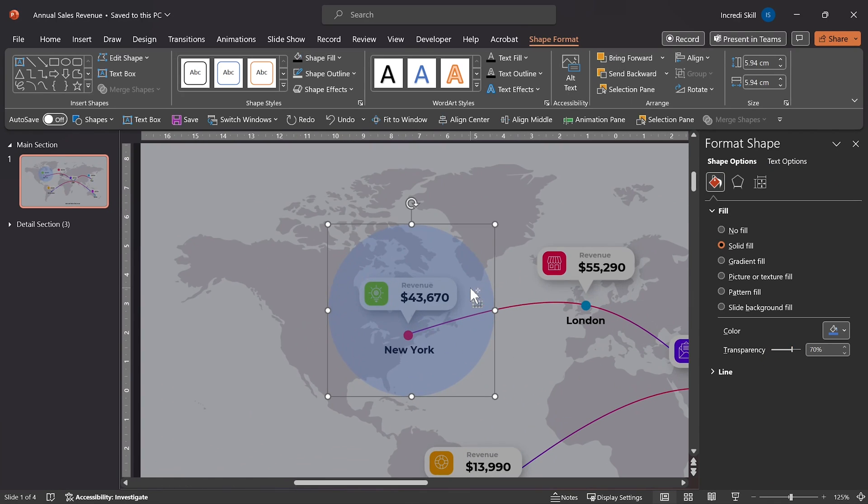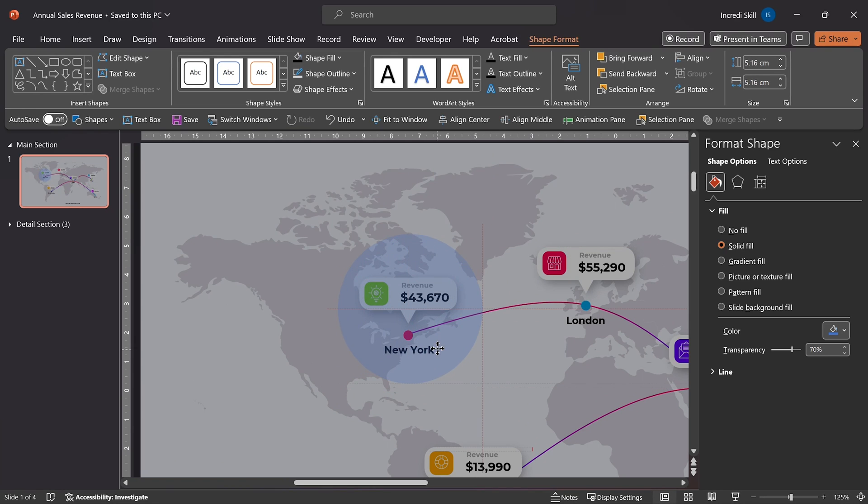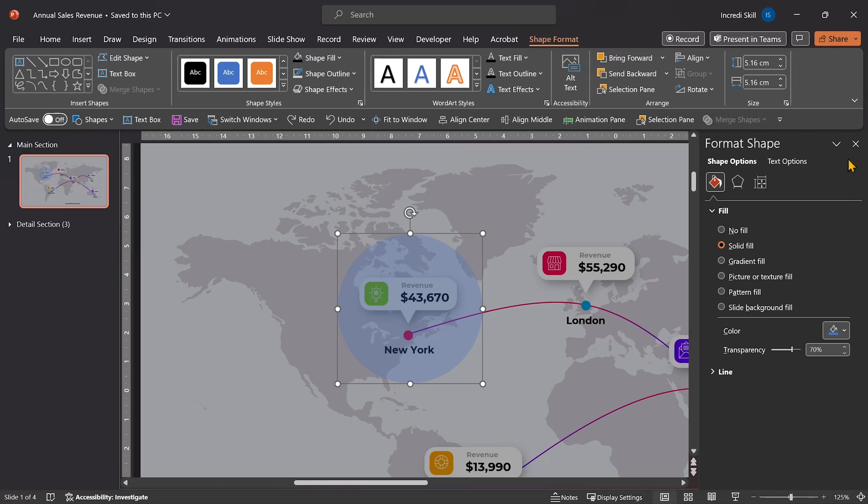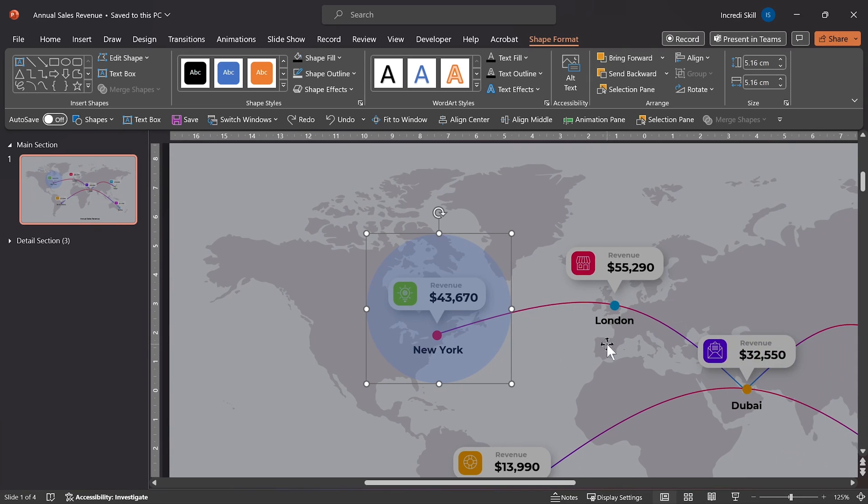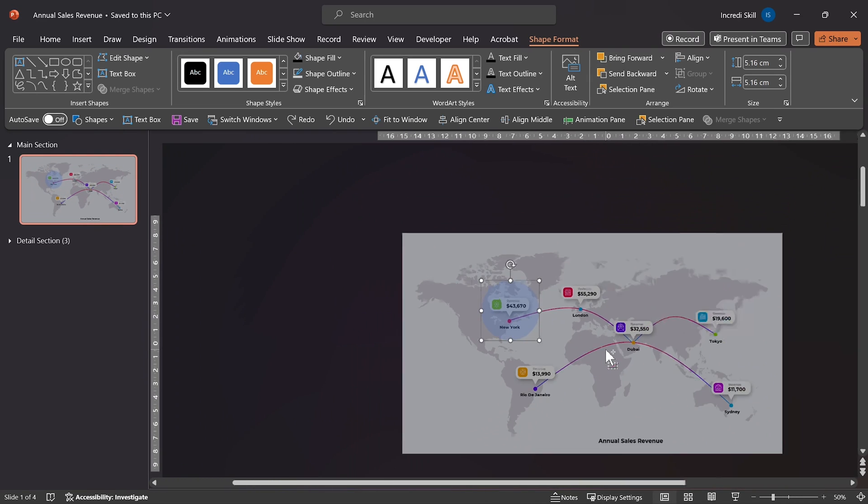Zoom in and resize the circle. Fantastic. This is where it starts getting more interesting. I'll close format Shape Pane and zoom out.